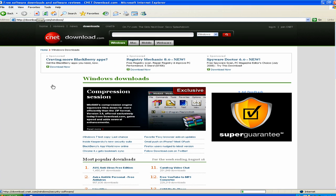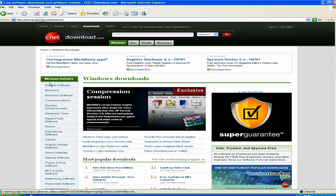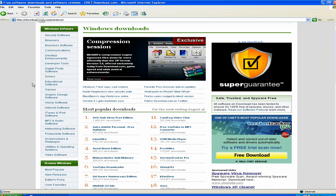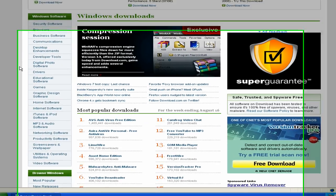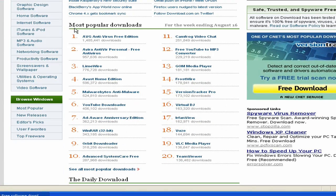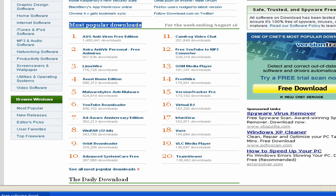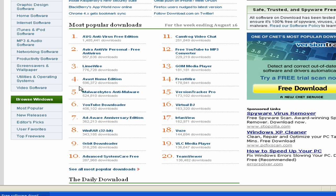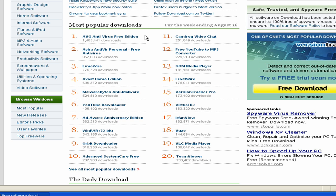Once that page is loaded up, you want to scroll down about half the page and right there where you see the most popular downloads, you want to look. Today the number one download is AVG. The two programs that we're going to download from this website are going to be Malwarebytes and AVG Antivirus, the free edition. The free edition does all the work that you need it to do.